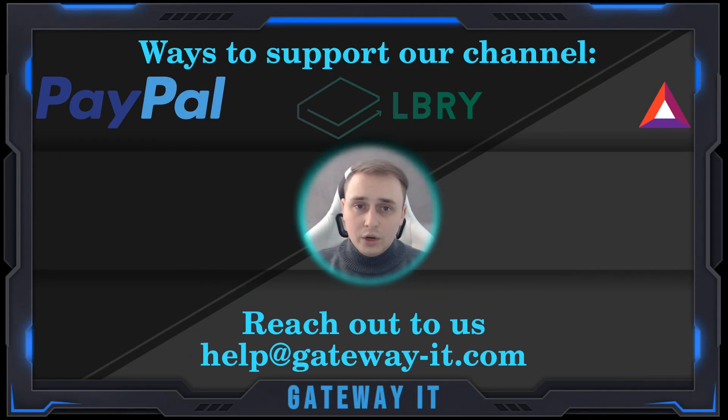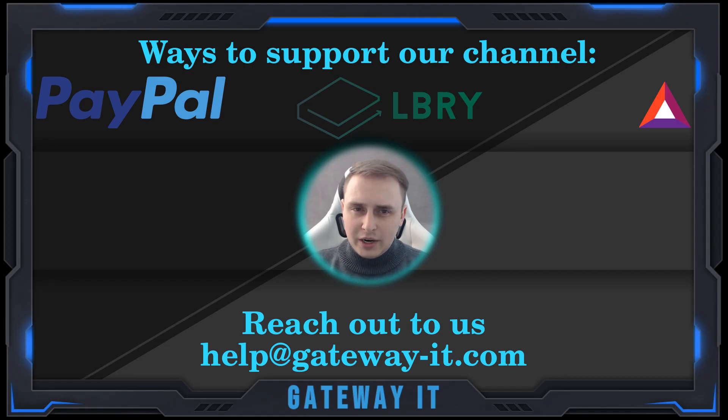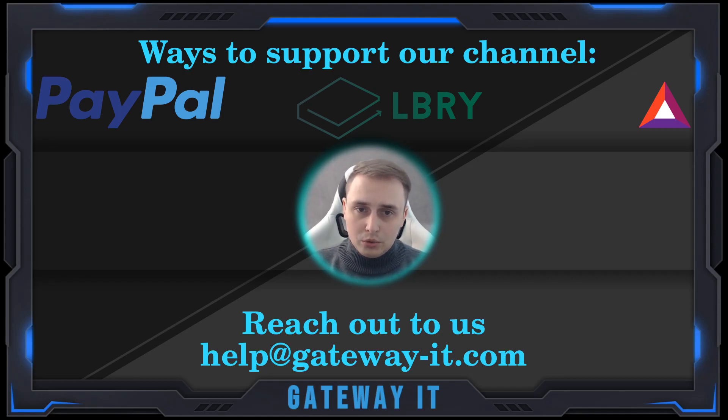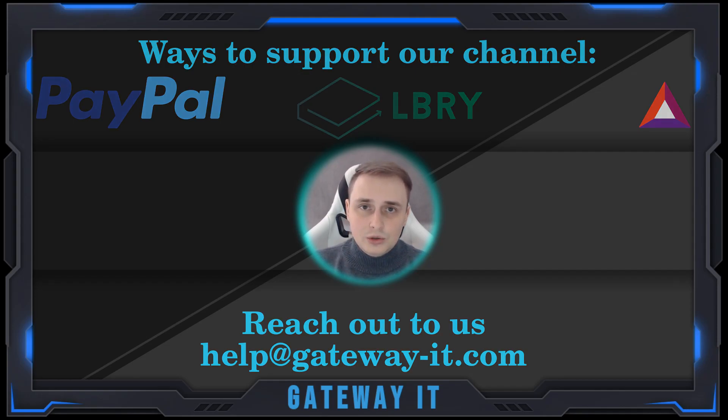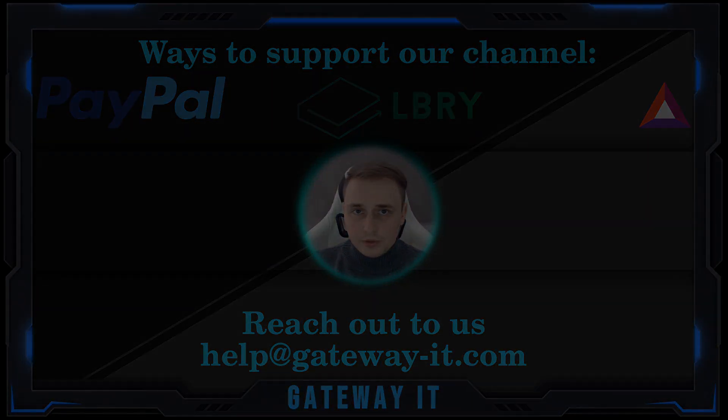If you have any questions, comments, or maybe some ZFS best practices thoughts, leave them down in the comments below. Like and subscribe if you found this video helpful. Have a nice day and I'll see you in the next one.